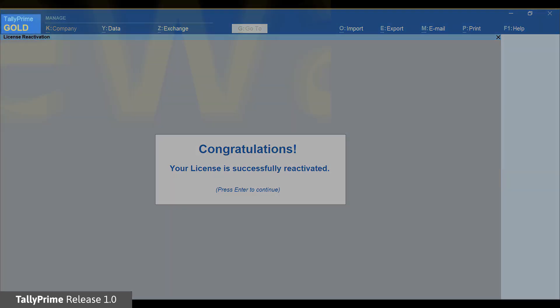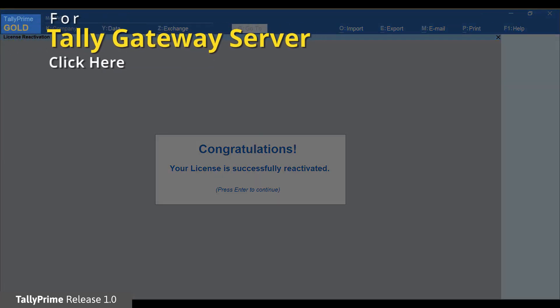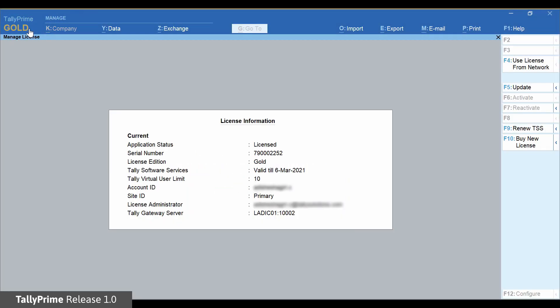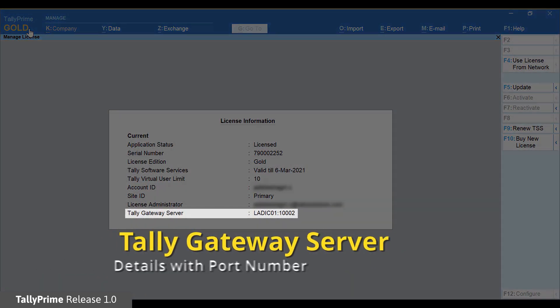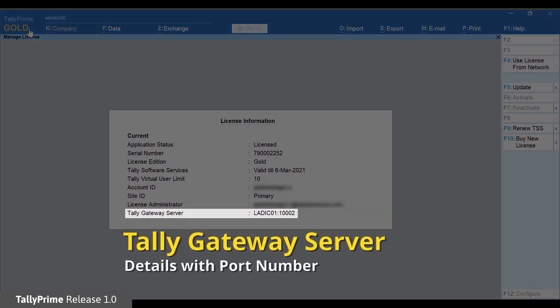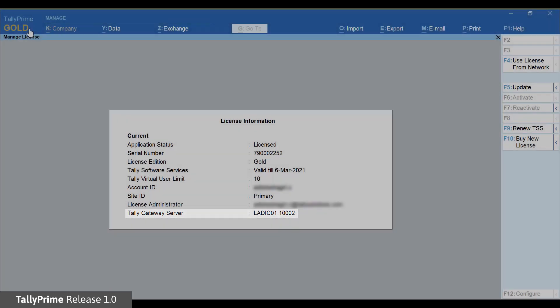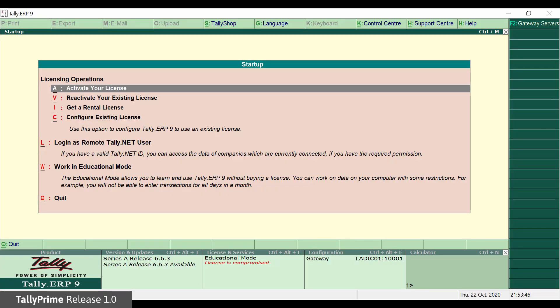Get the Gateway server details with port number from Tally Prime. Start Tally ERP-9.